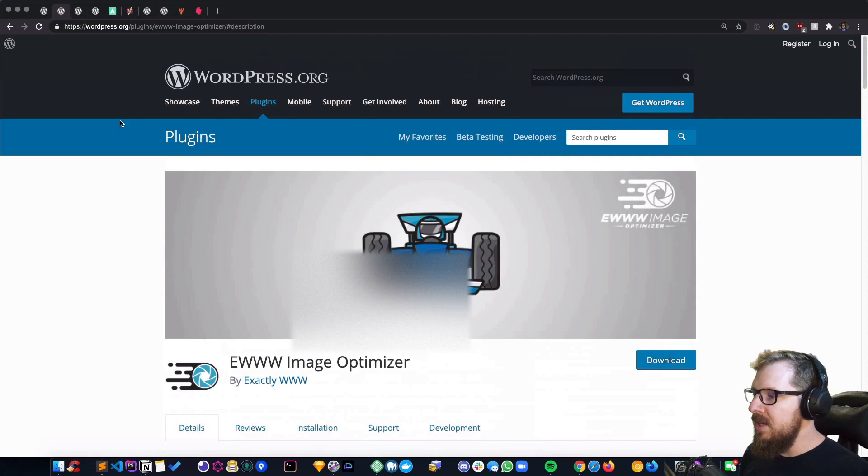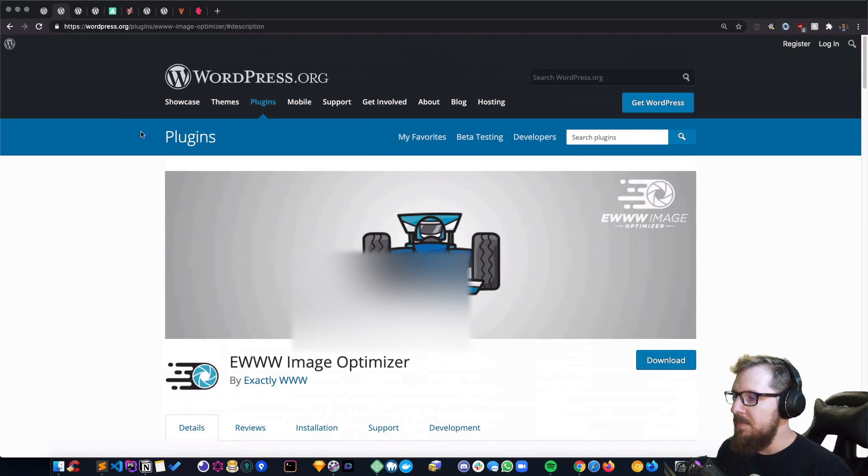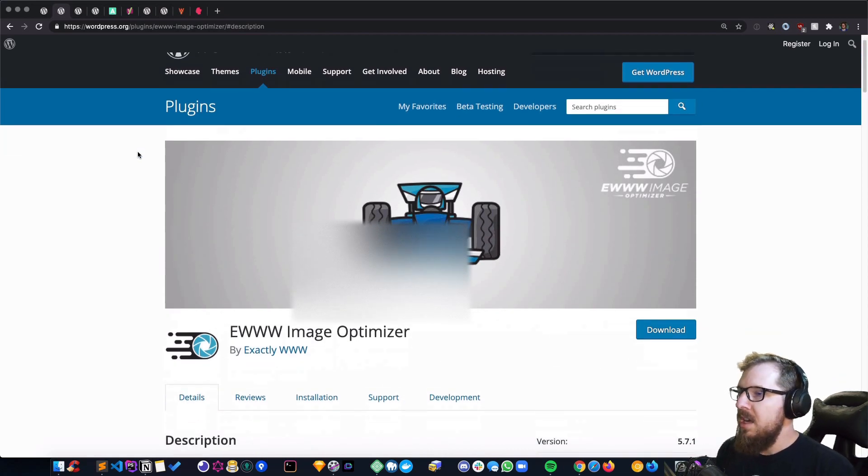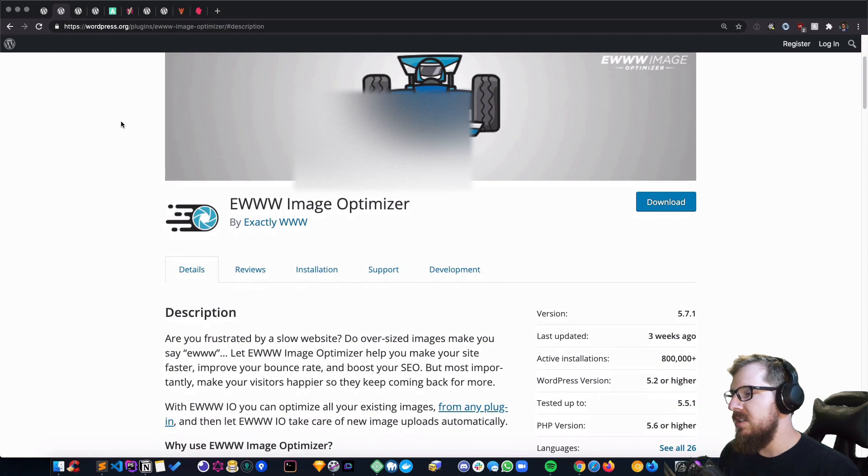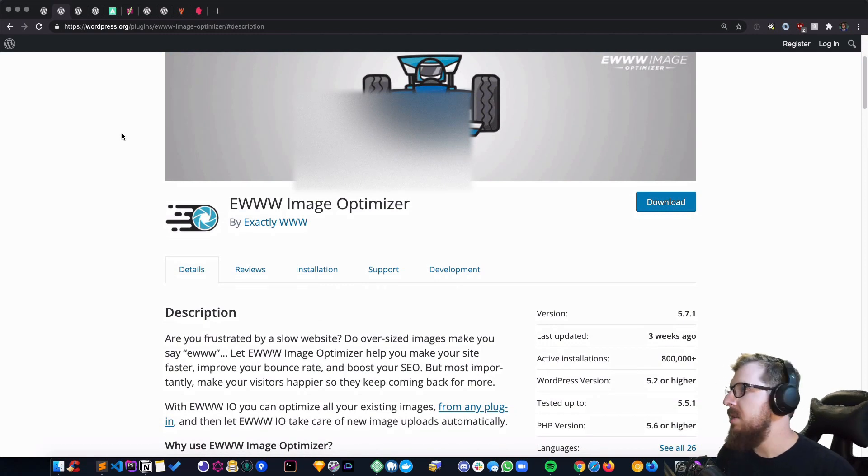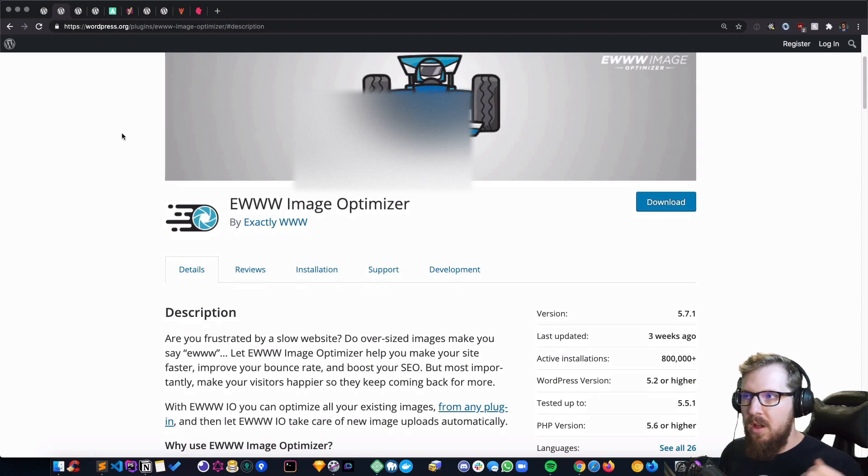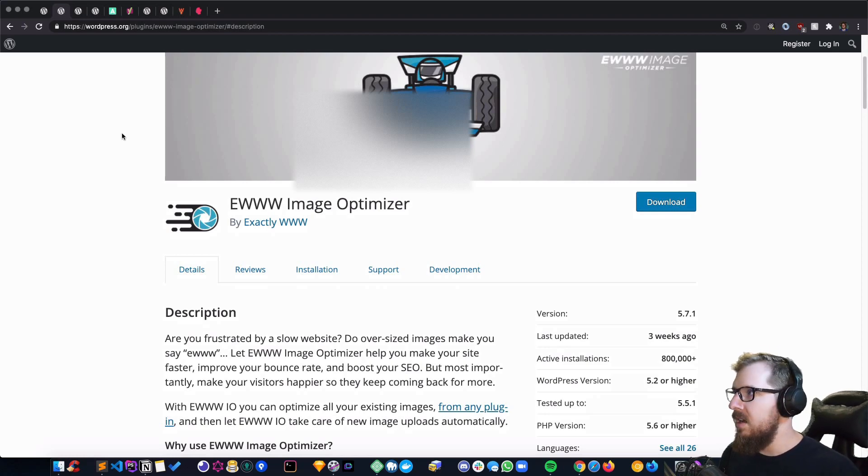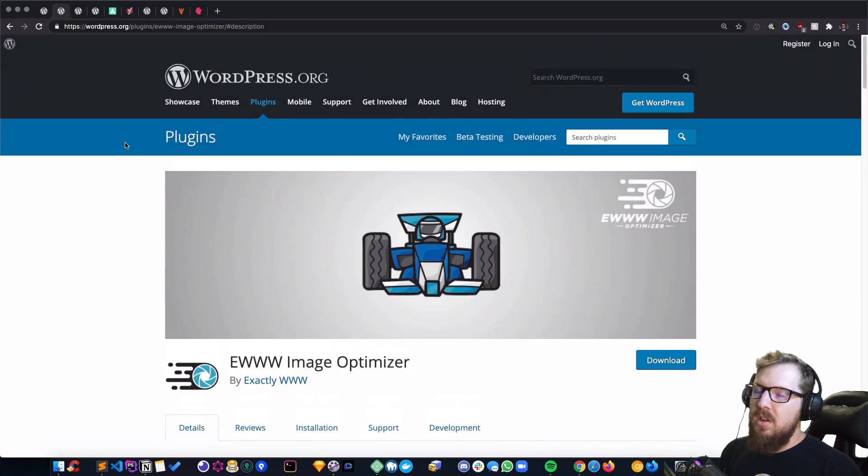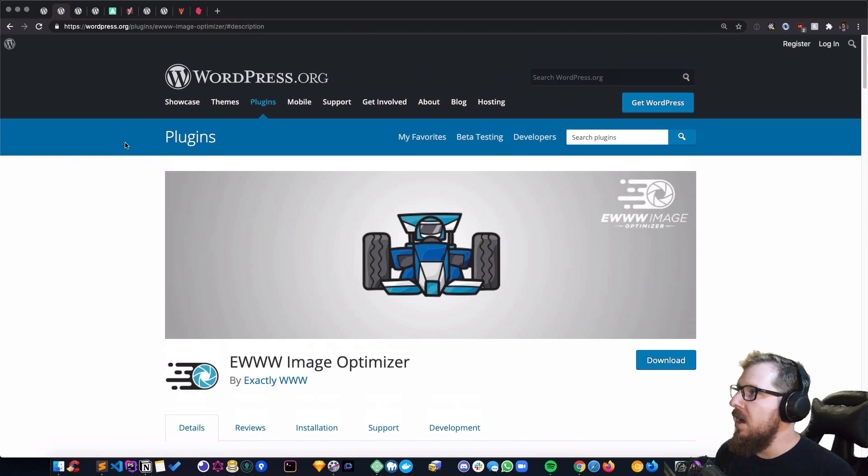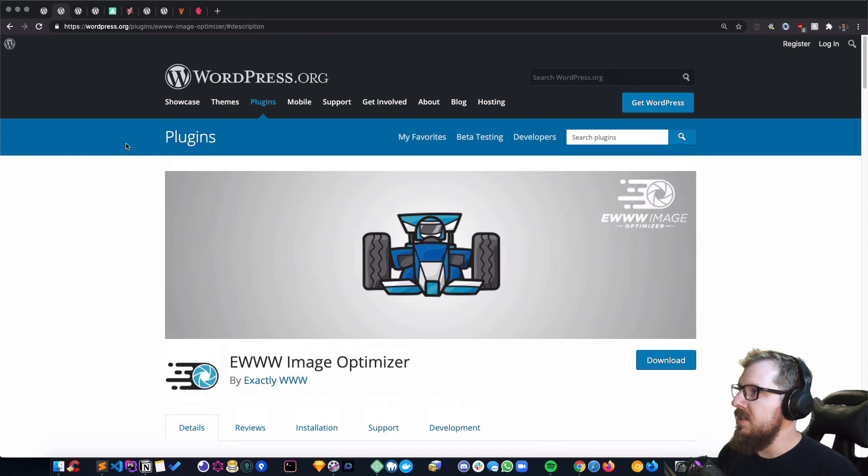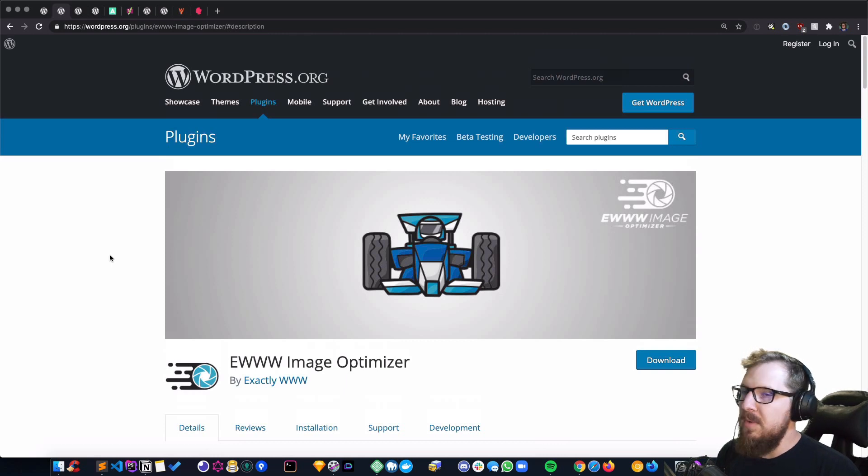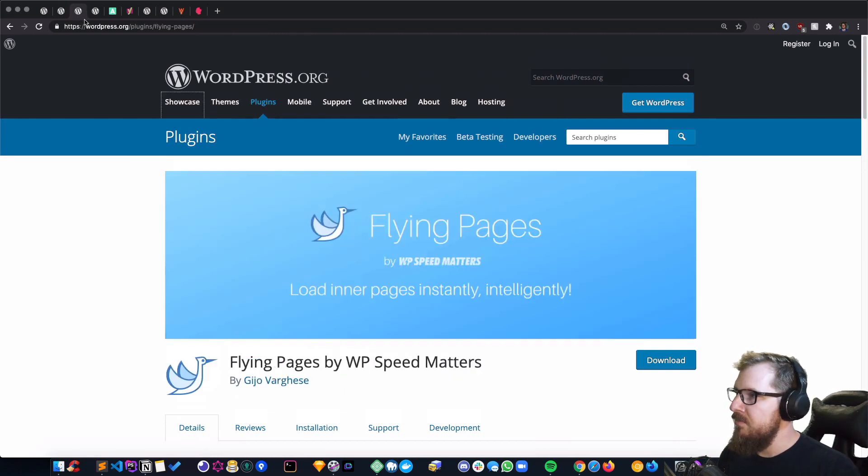The EWWW Image Optimizer, when you upload your images, it runs them through an API to compress them and get all of that metadata out of there. It makes these images smaller file size-wise without compromising the image quality. So I have that on just about every site as well.